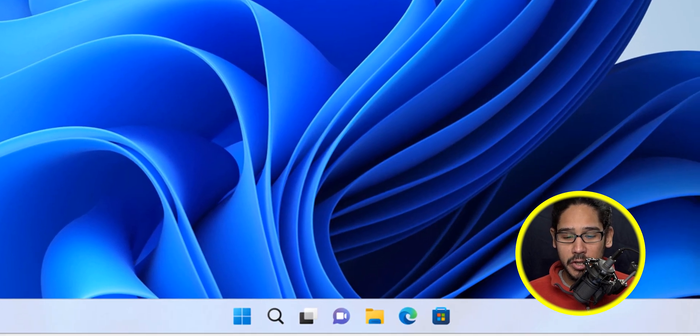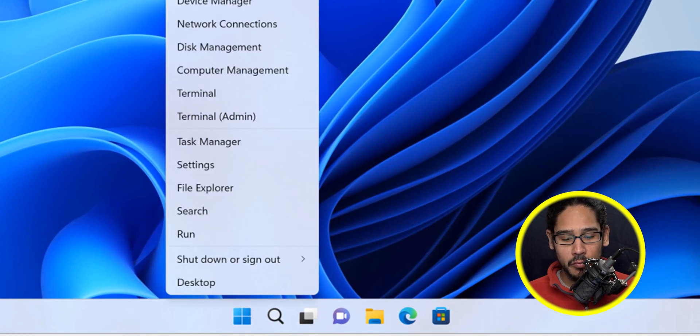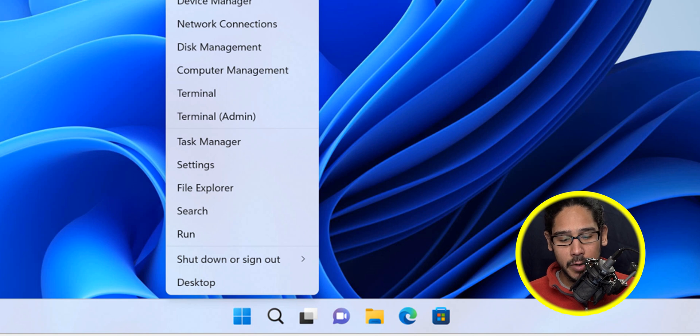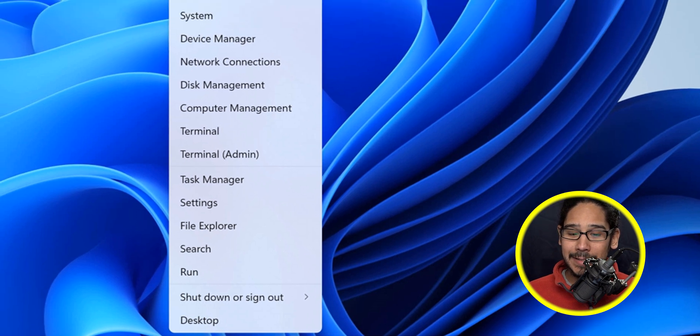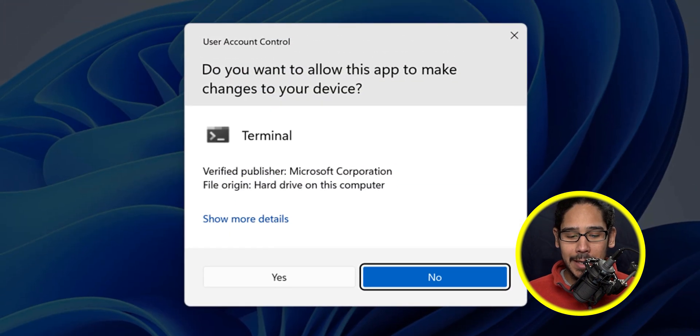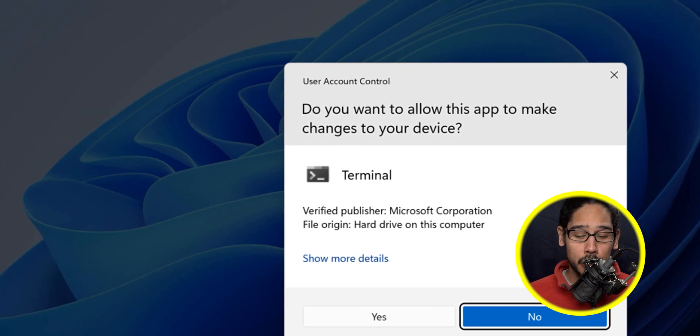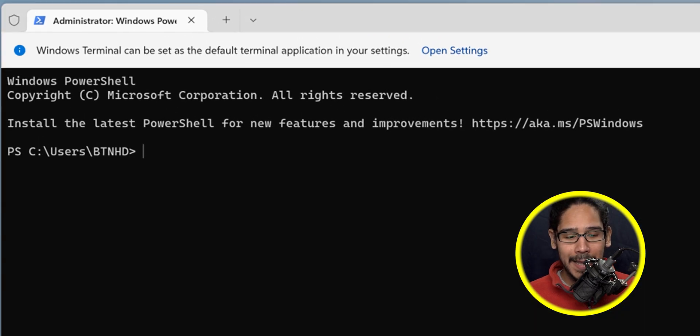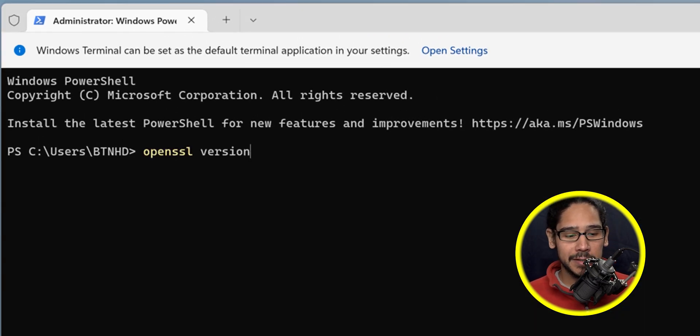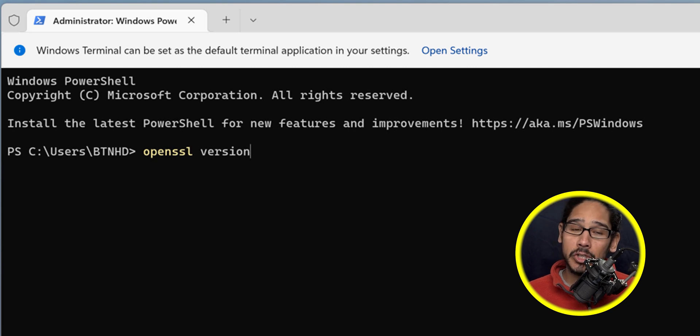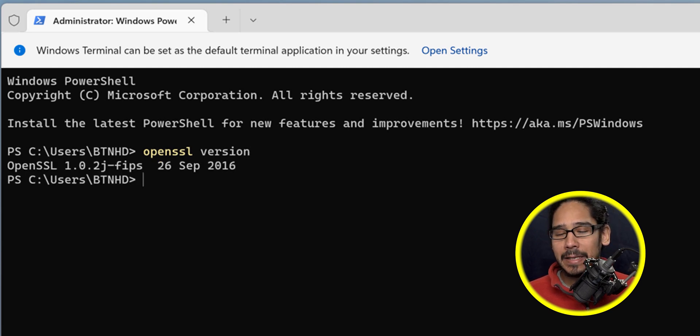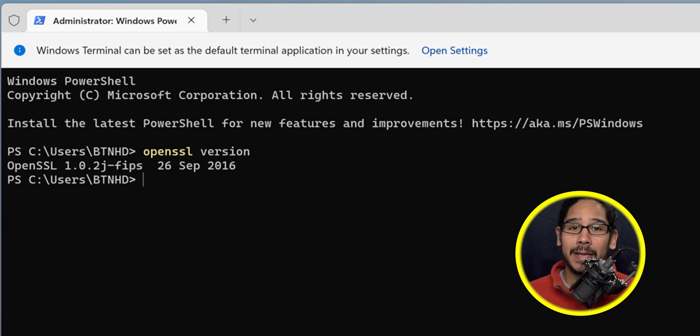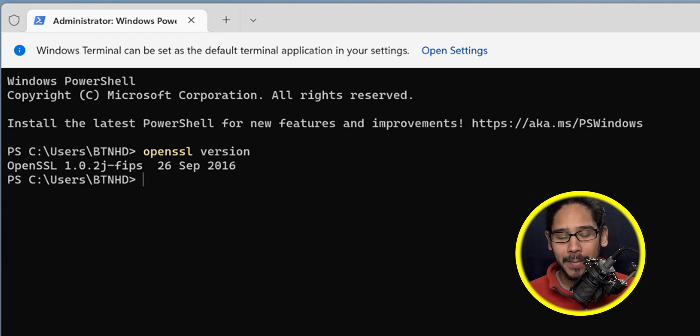Once it restarts, right-click on the start button and open up the terminal as an admin. Click yes on the user account control. The first command we're going to run is the following - we want to see if everything is working. Once you hit enter and something shoots out, this basically means you have installed OpenSSL successfully.